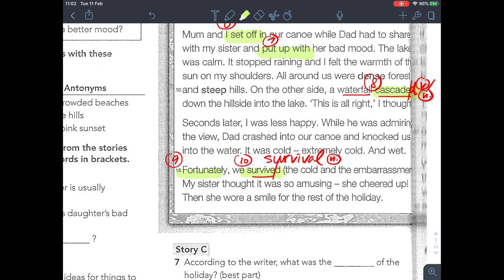'We survived the cold and the embarrassment.' Please highlight embarrassment — this is number 11. The verb is 'embarrassed,' the noun is 'embarrassment.' To embarrass someone means to make people feel nervous, worried, or uncomfortable. 'My sister thought it was so amusing she cheered up finally.' Amusing means entertaining. 'She wore a smile for the rest of the holiday.' That is entry number one.